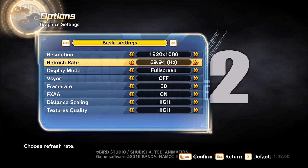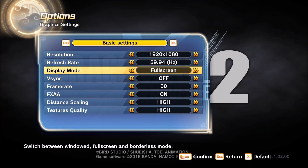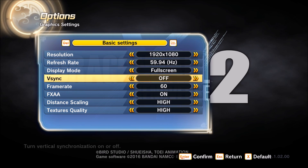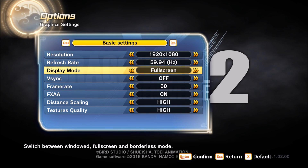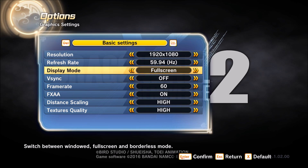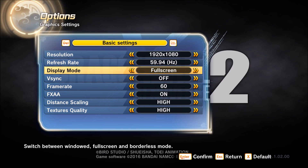Refresh rate — don't change anything here. Full screen display mode: it depends if you're streaming. If you're streaming, maybe you should use borderless because you have a lot to respond to for your viewers.